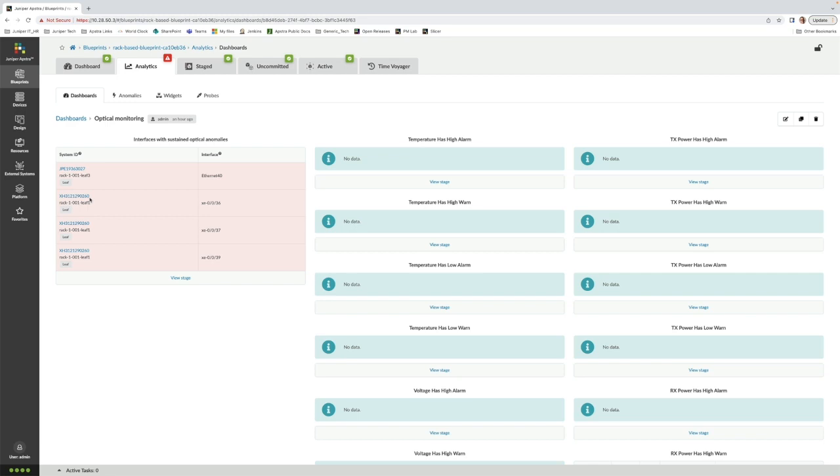In fact, Yahoo Japan experienced a scenario very much like this. They were able to use these Apstra IBA probes and custom dashboards to provide a simple way to identify these problem optics when the degradation began and act on them before they caused outages.